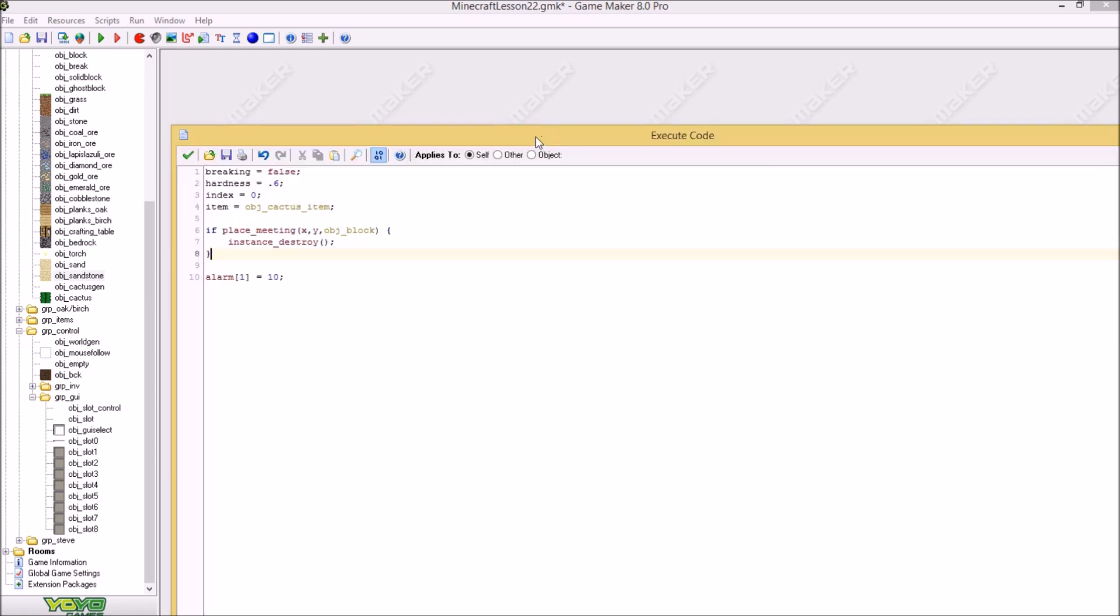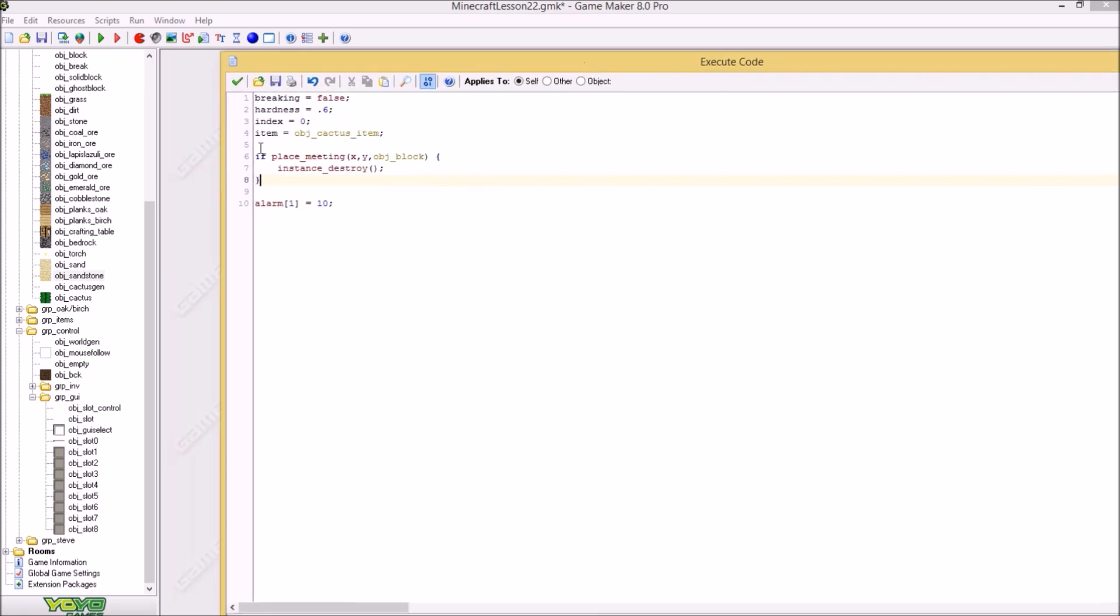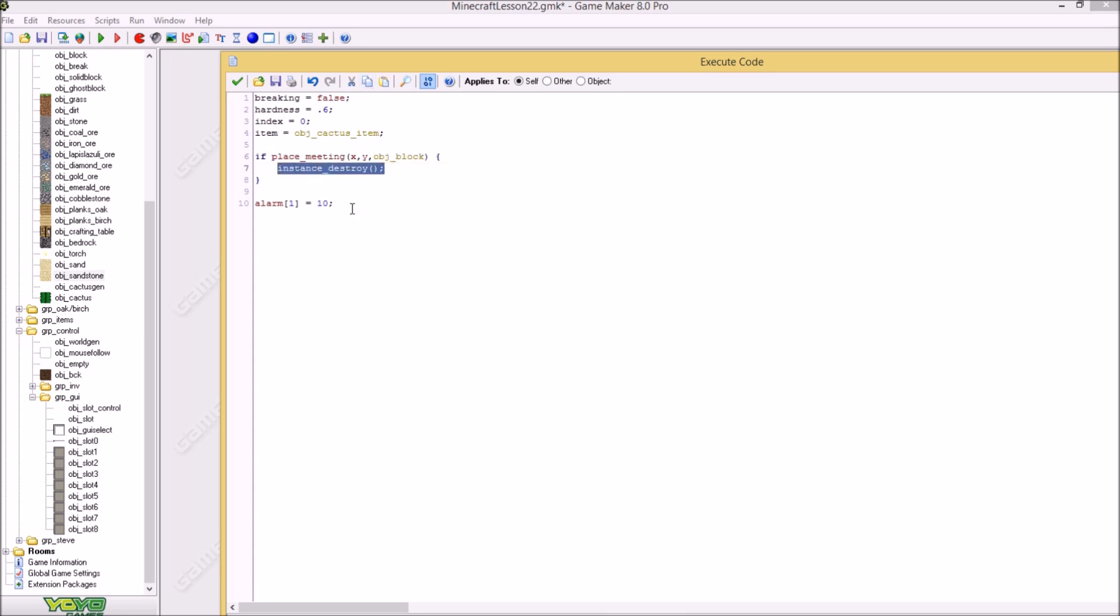So now the object cactus. It will just align by a greater 32 by 32. Same with the other objects. And in the creation code we would just say this. And if it's meeting a block then it will be destroyed. Because we can meet a block because of the align. Every every block has an align.